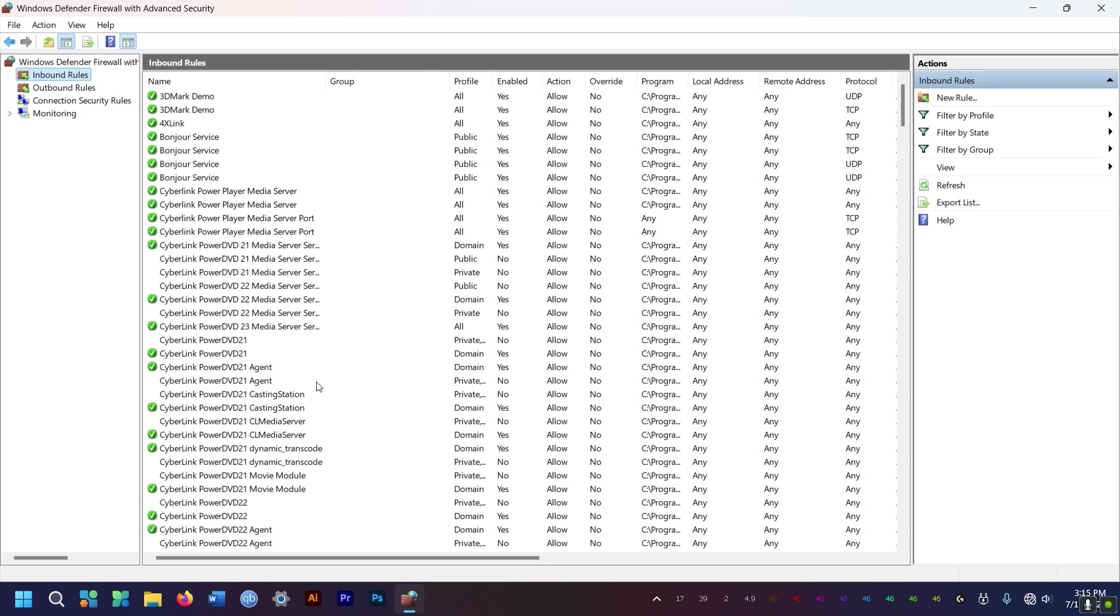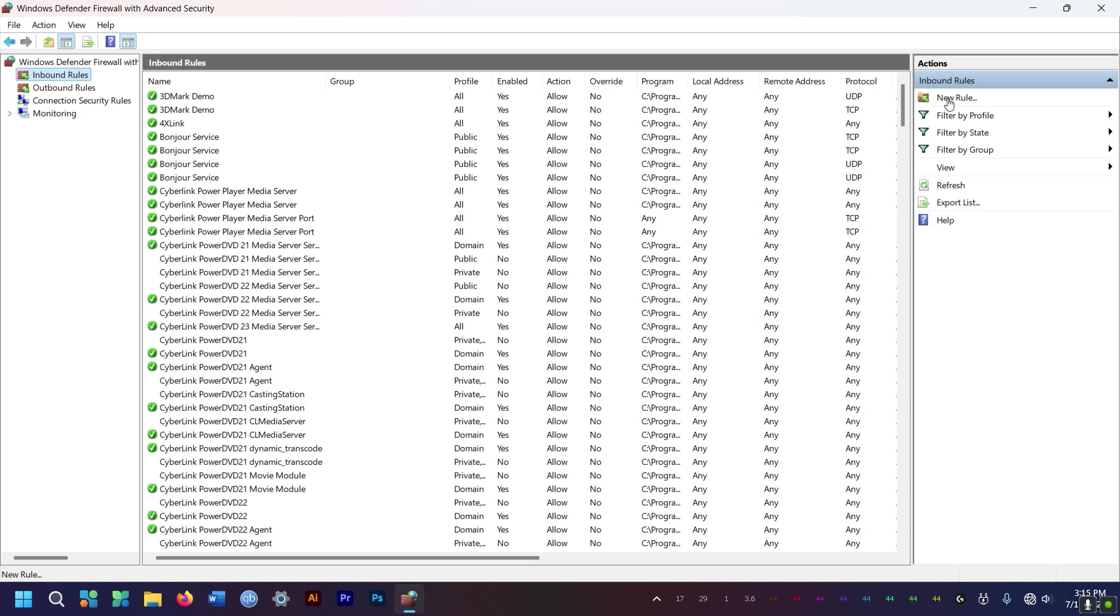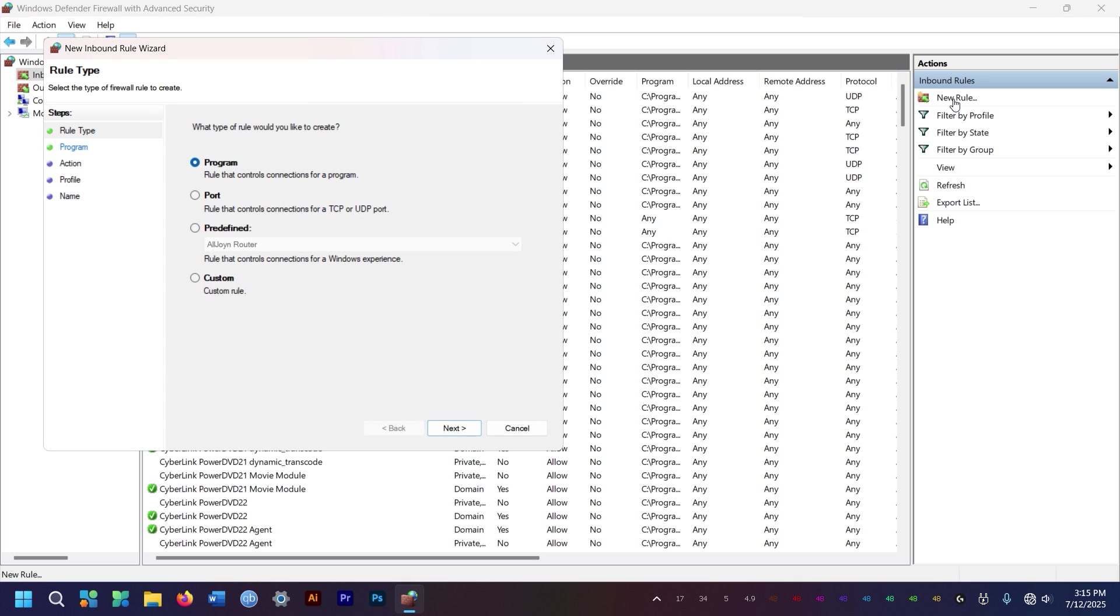So these are all the apps that are accessing the internet. The green tick means it's got access to the internet. So to block an app, you need to go here to new rule. Click on new rule.